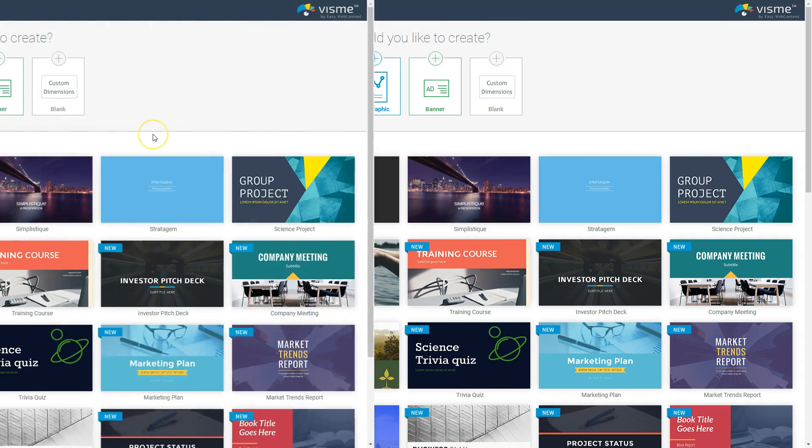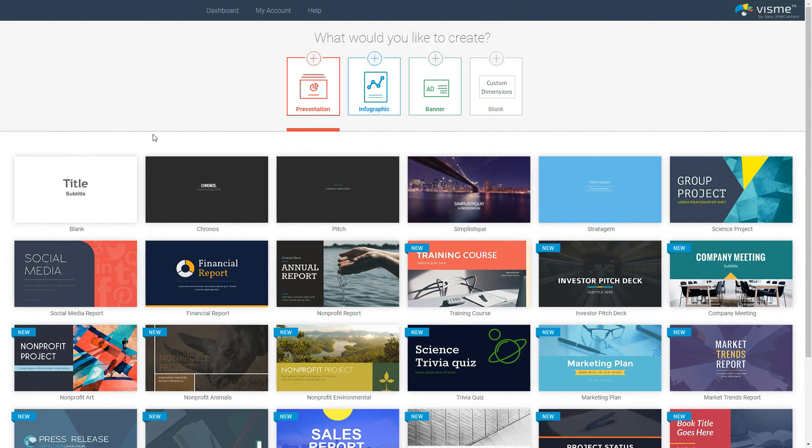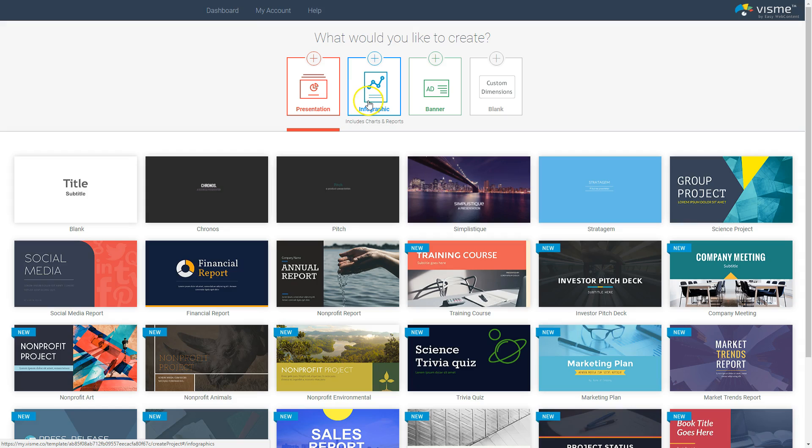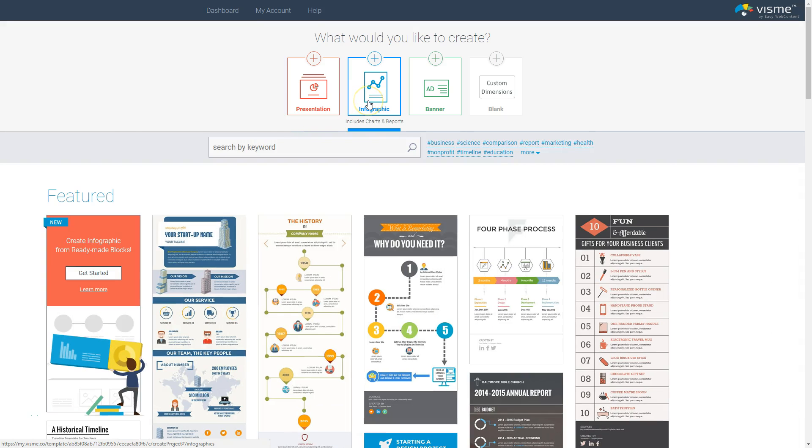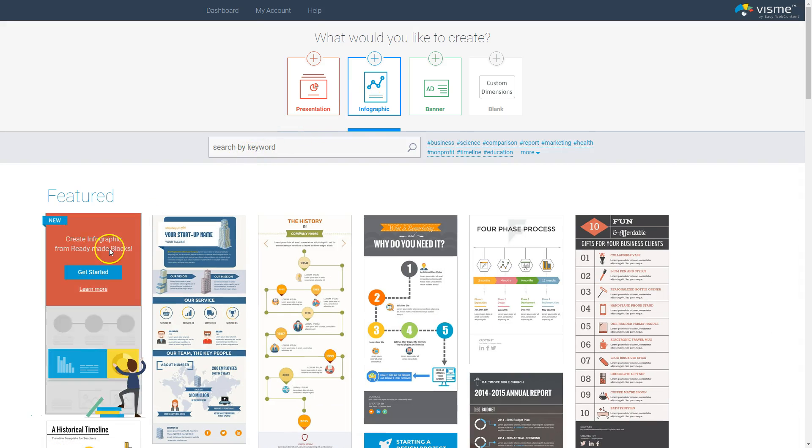So let's get started. Once you've created your free Visme account at visme.co with your name and email, all you have to do is click on the infographic option here at the top and then choose the first template here.